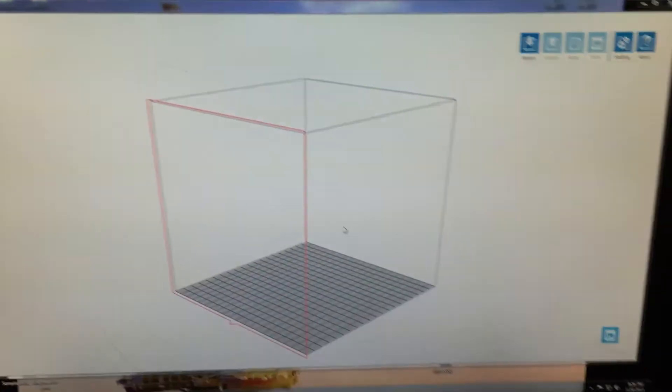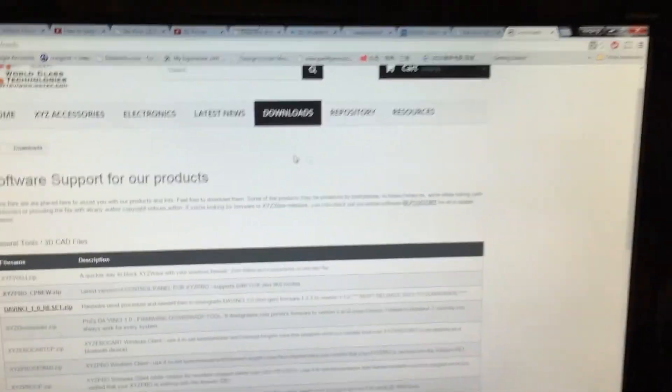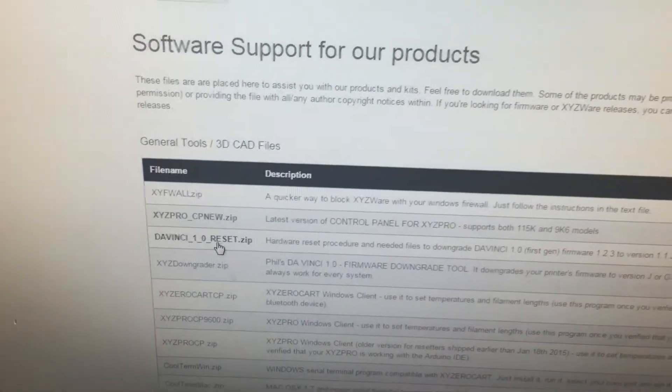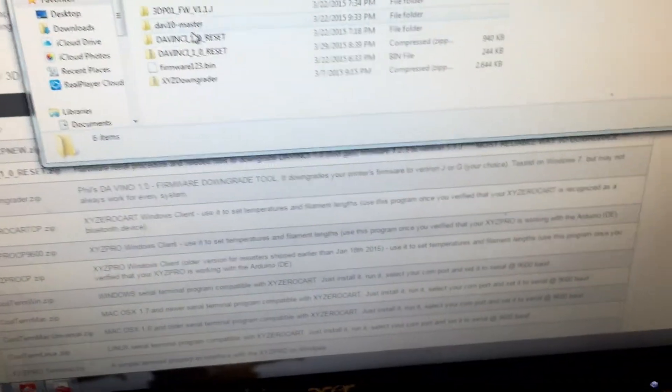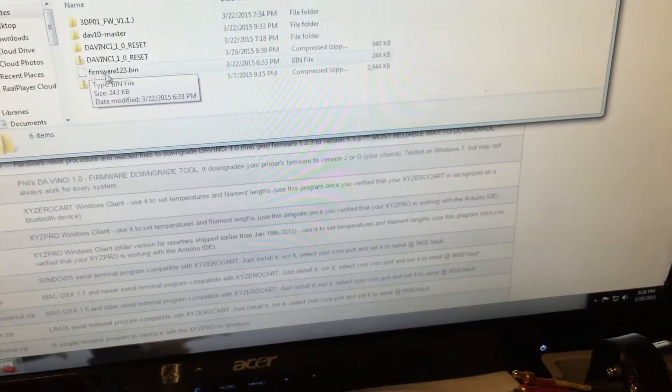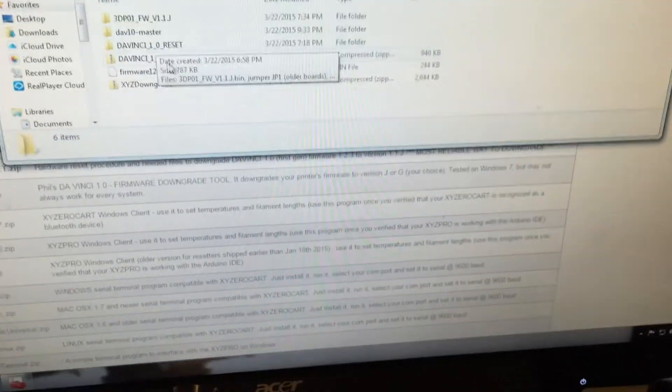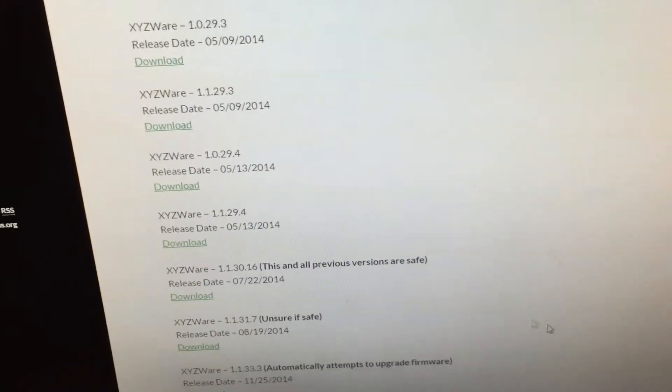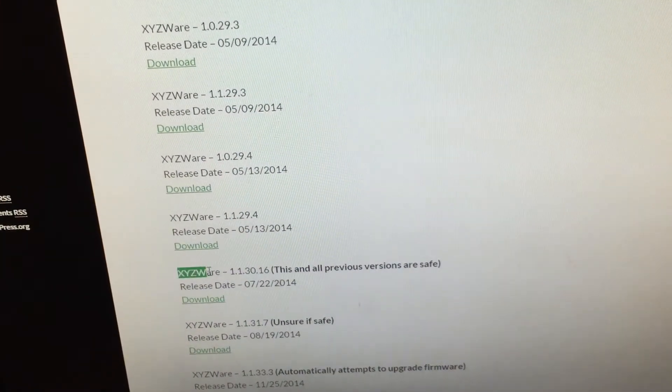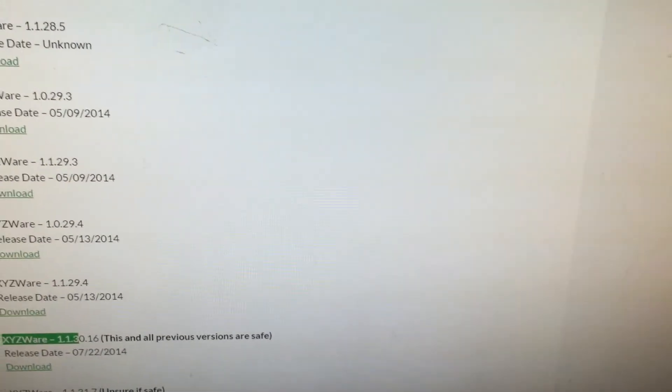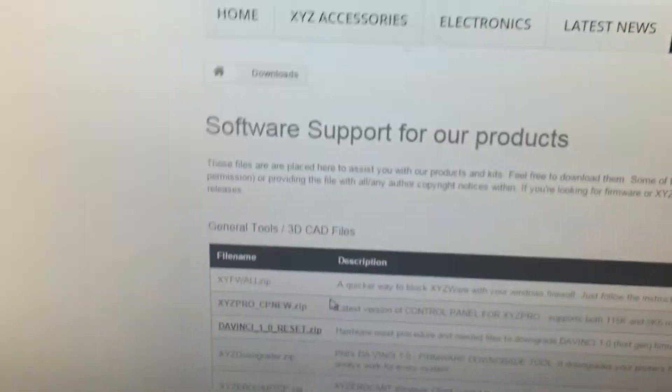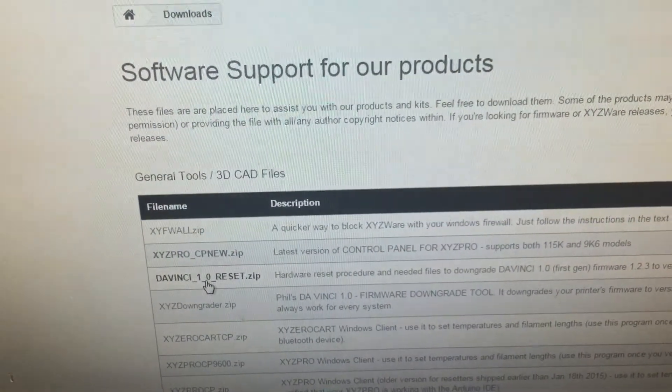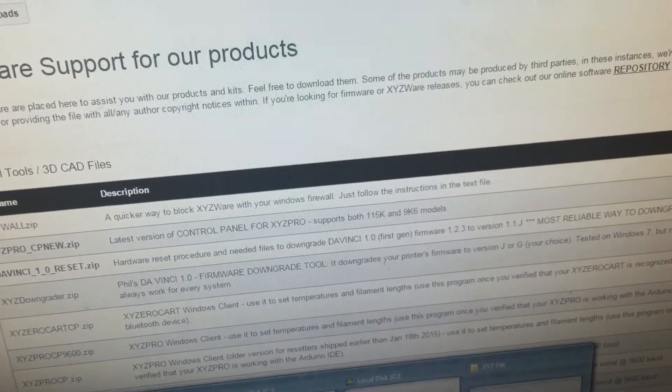Let me recap a few things you need to do. Download the reset file into your computer because it contains a few things you need. First is the resetter. Go to this website and download the XYZ software for your printer. Go to this website and download the DaVinci 1.0 reset.